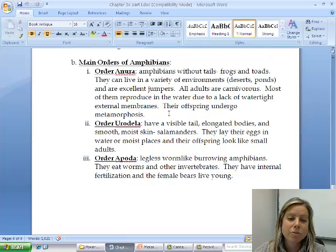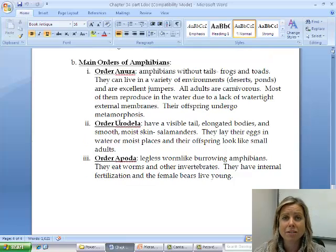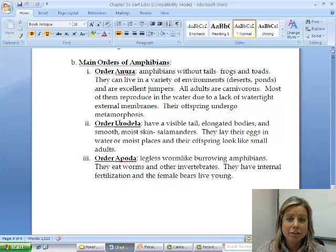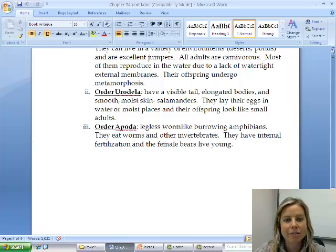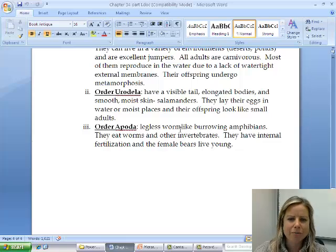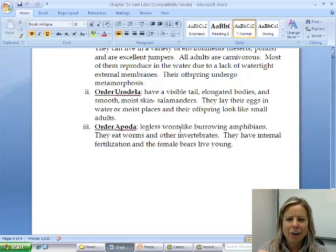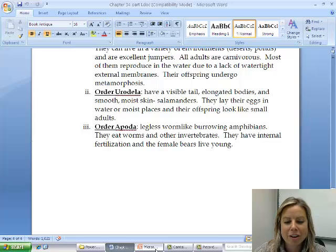The next group is Urodela — 'uro' means tail, so these are amphibians that do have a tail, including salamanders and newts. The last group is Apoda. 'Poda' means foot, and 'A' in front means they don't have it, so these are legless, worm-like amphibians found in leaf litter and similar environments — really a strange-looking organism.